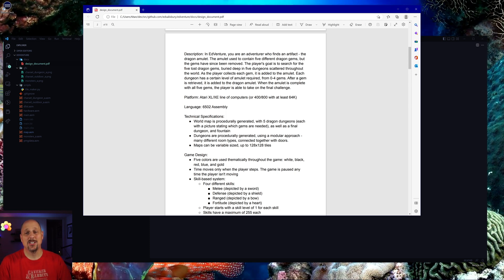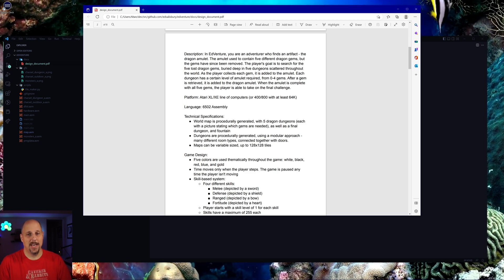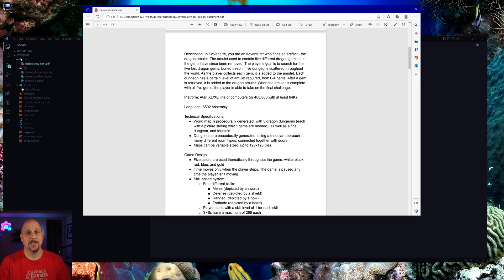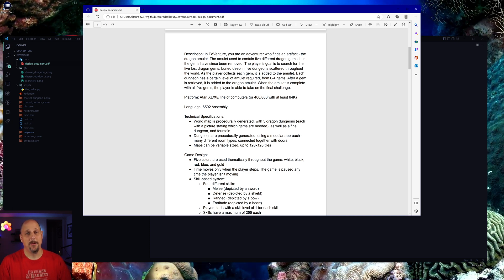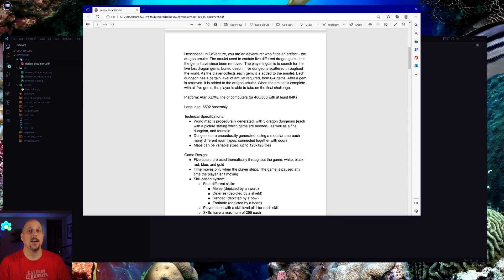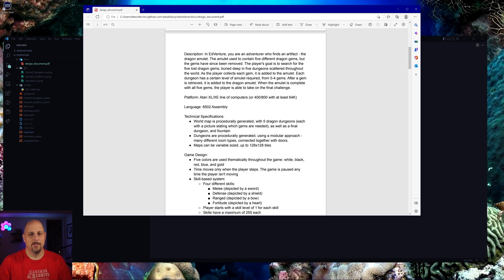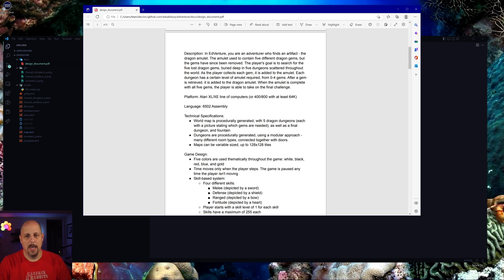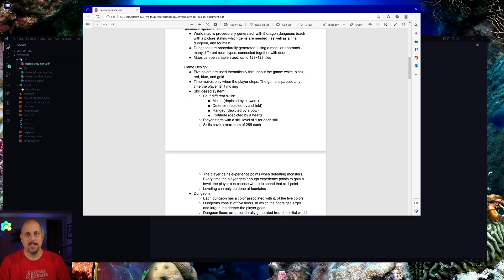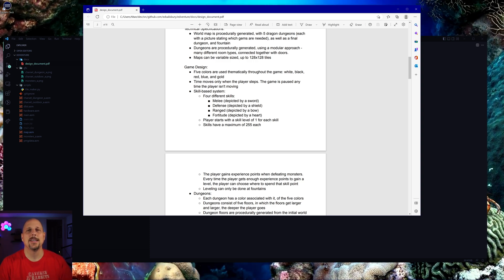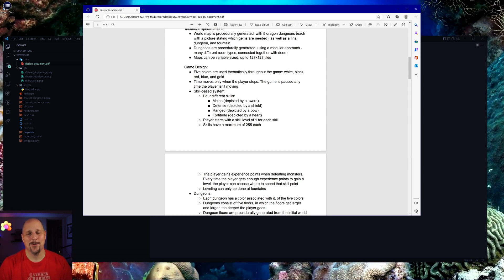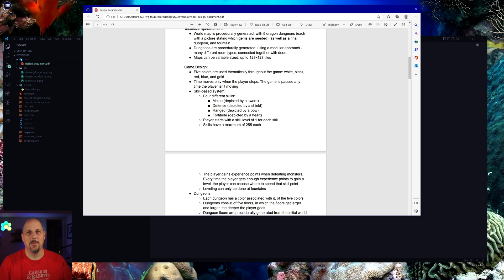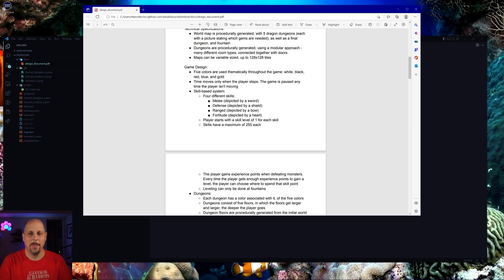As the player collects each gem, it is added to the amulet. Each dungeon has a certain level of amulet required from zero to four gems. After a gem is retrieved, it is added to the dragon amulet. When the amulet is complete with all five gems, the player is able to take on a final challenge. One of the major things that we did with the game is we wanted to focus on the fact that we could have five colors on the screen at once. At the bottom of each dungeon, there's going to be a different color dragon, which will drop a different color gem.